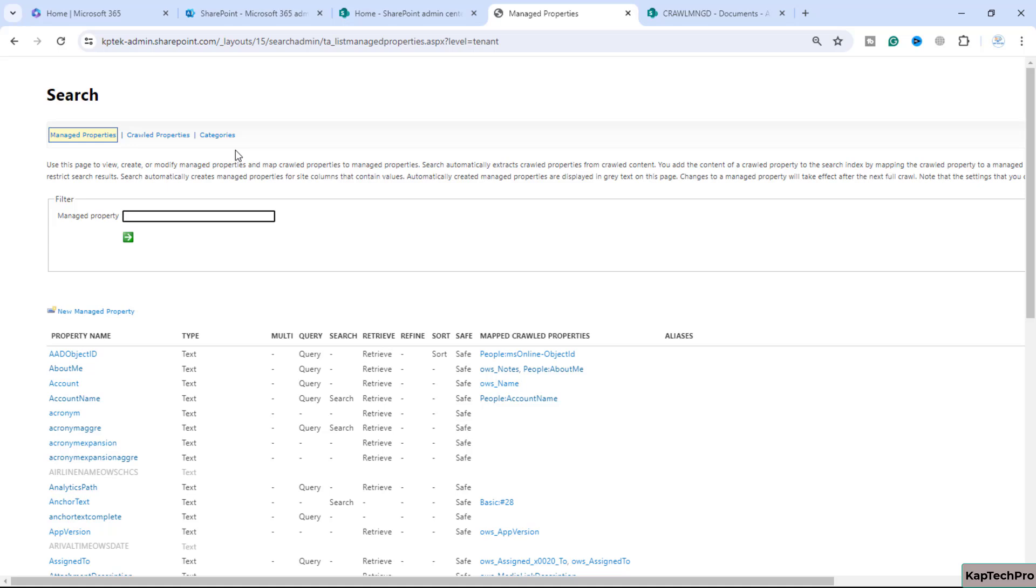One important note before we proceed: if an alias is added to a managed property we have to ensure the managed property with the same name as the alias does not already exist.